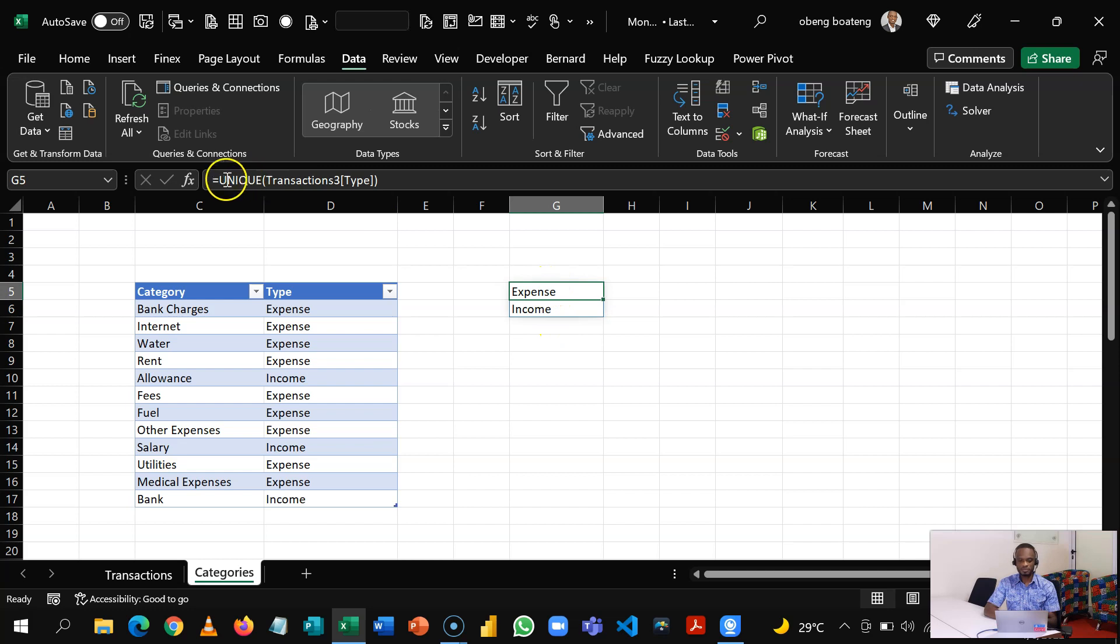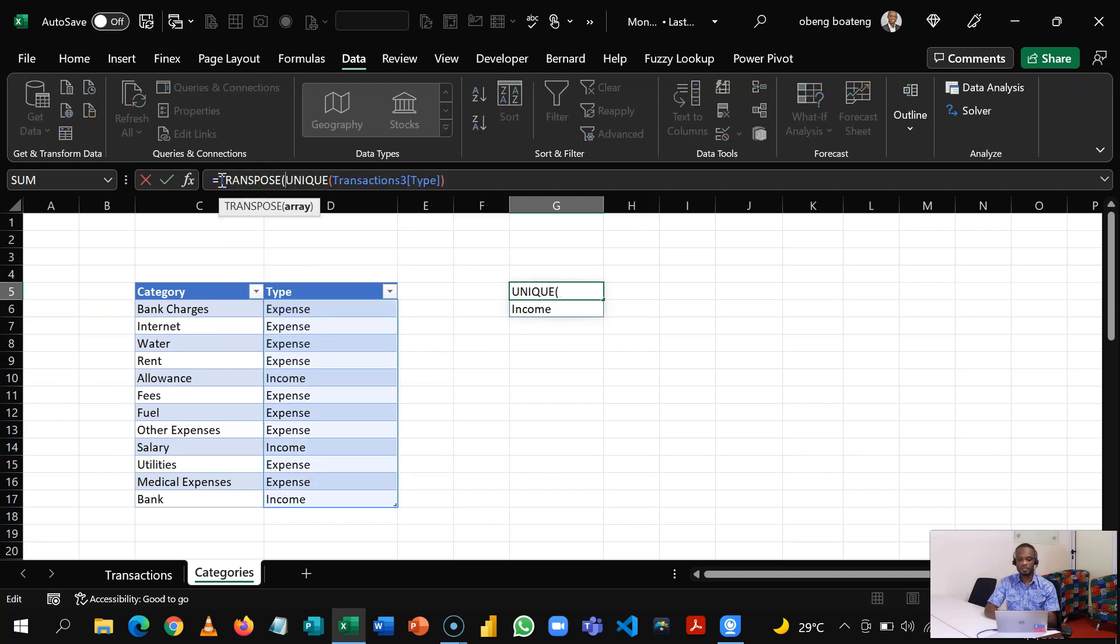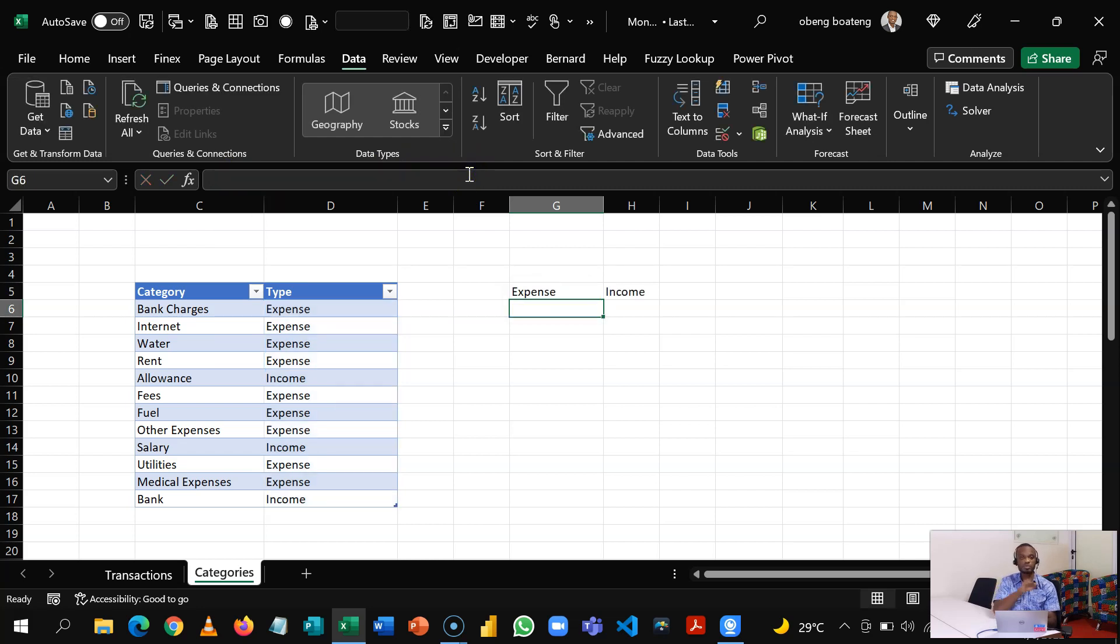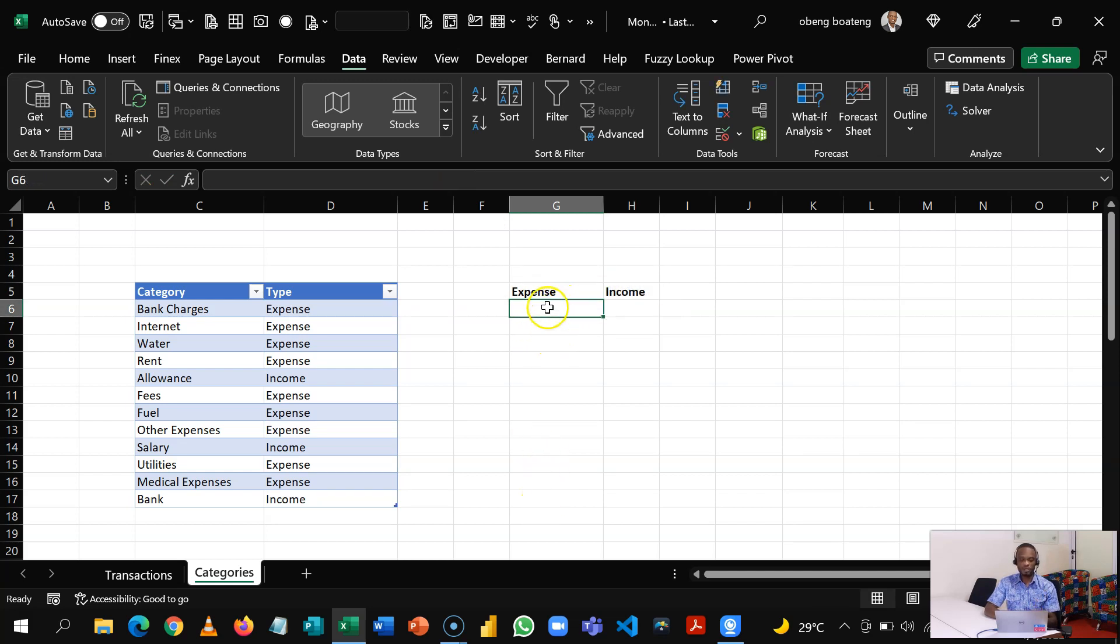So this is going to be our headers, right? And here I'm going to bring down in a dynamic way all the unique classes under expense.